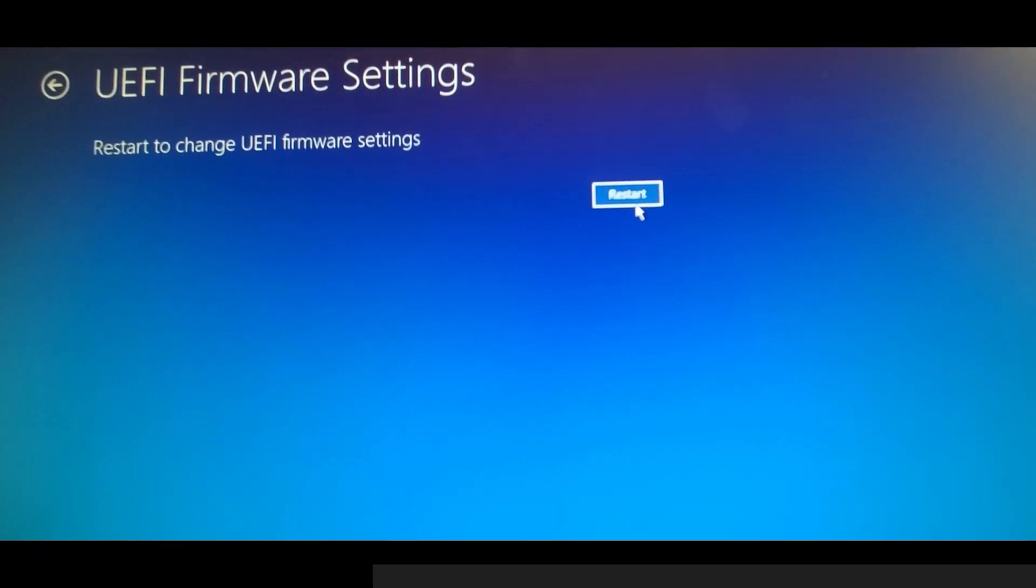Your computer will restart one last time and then load into the BIOS page for your computer. And that's all there is to it.